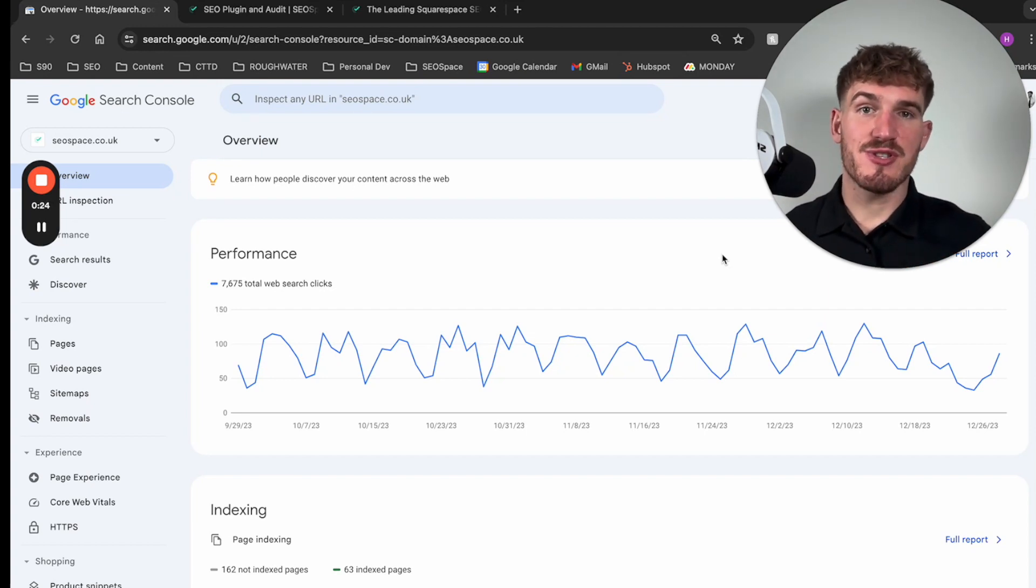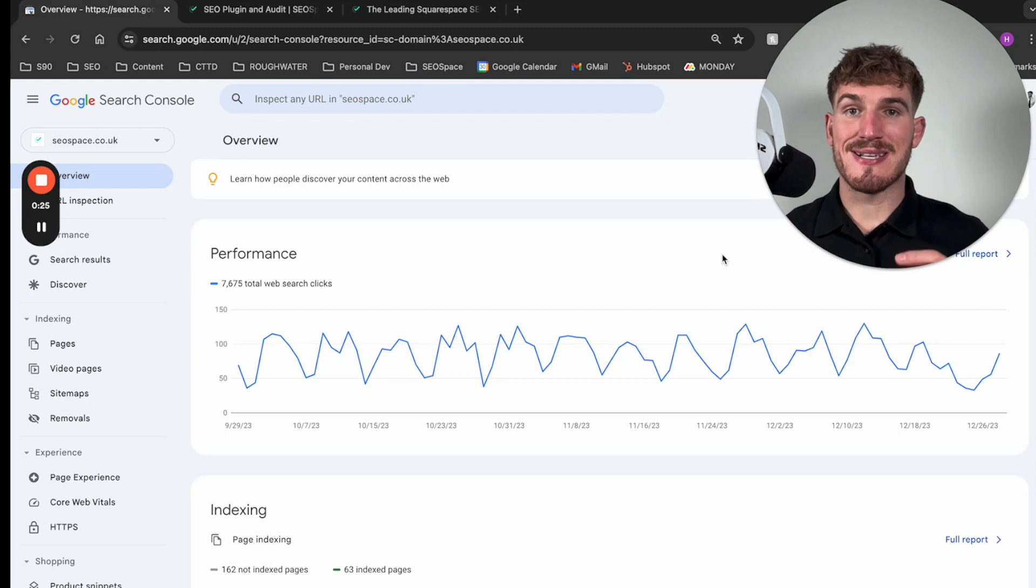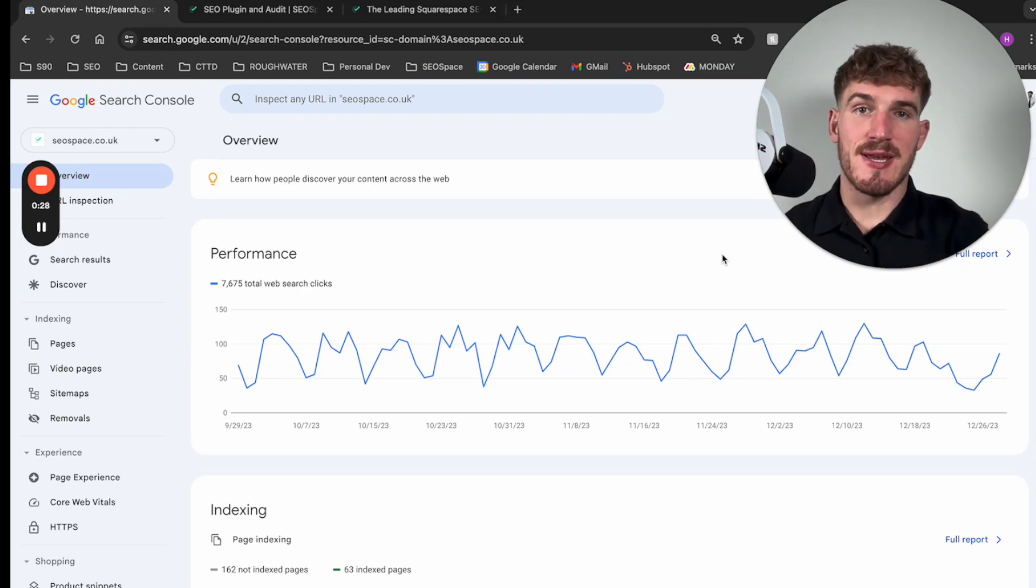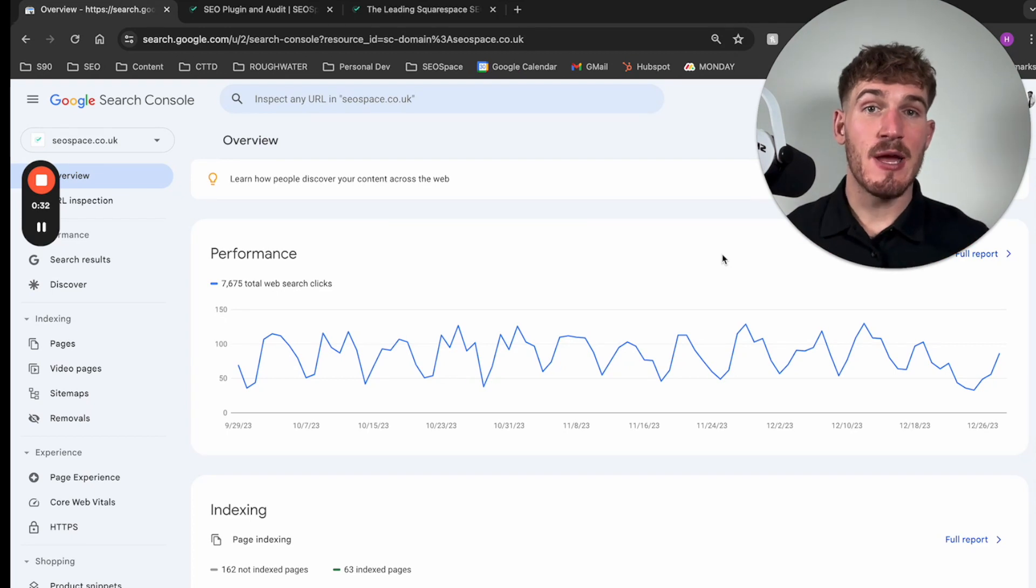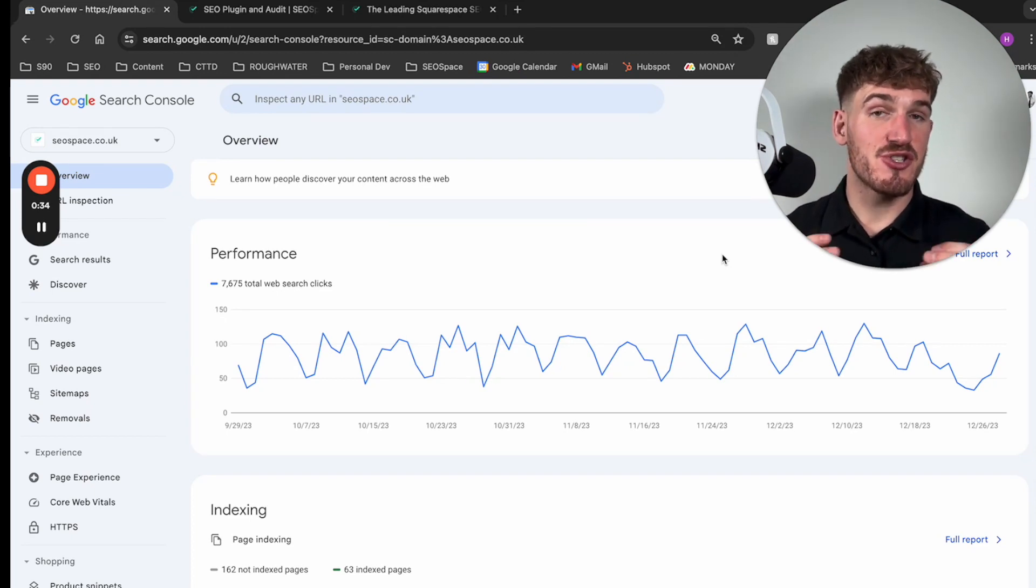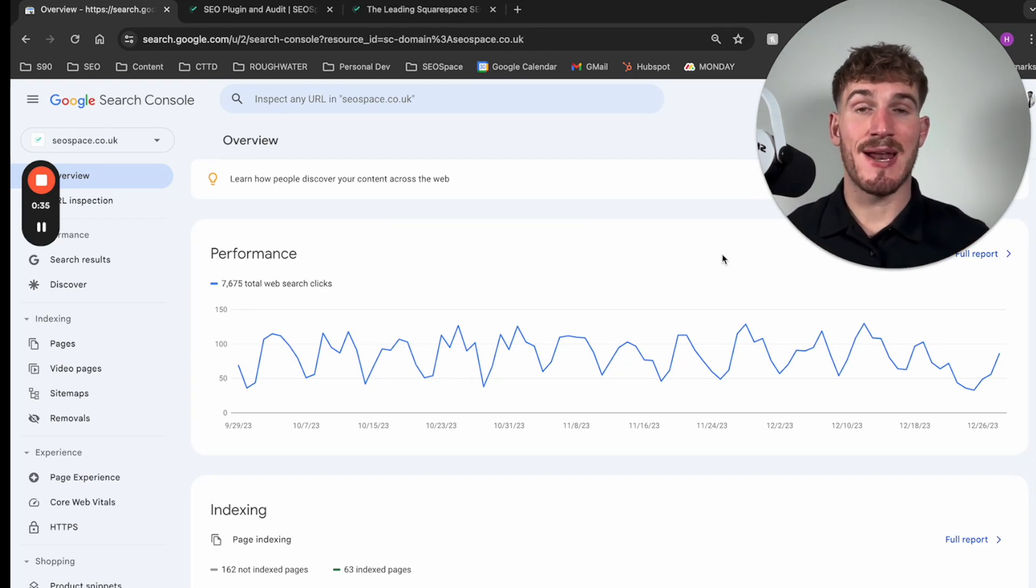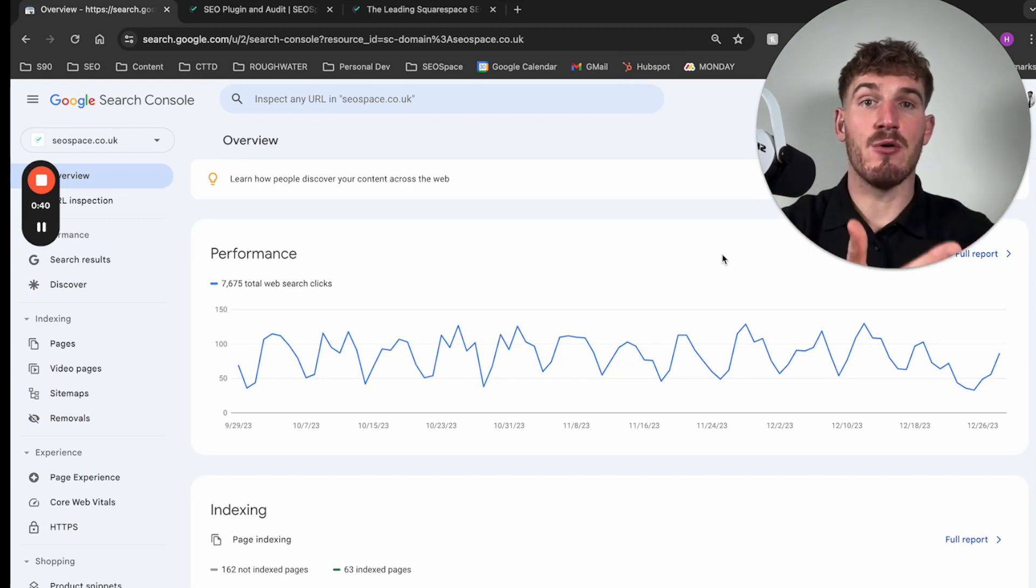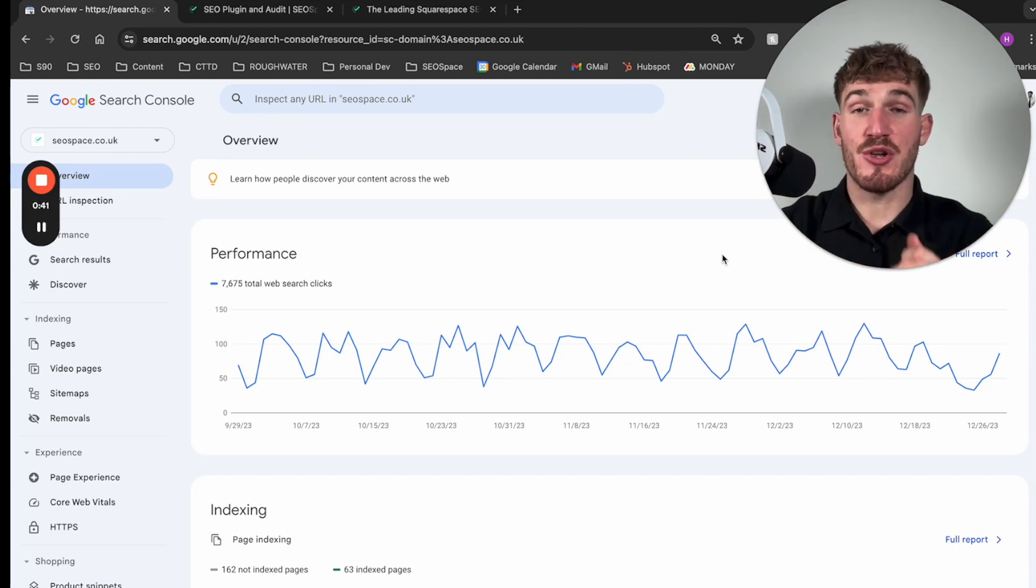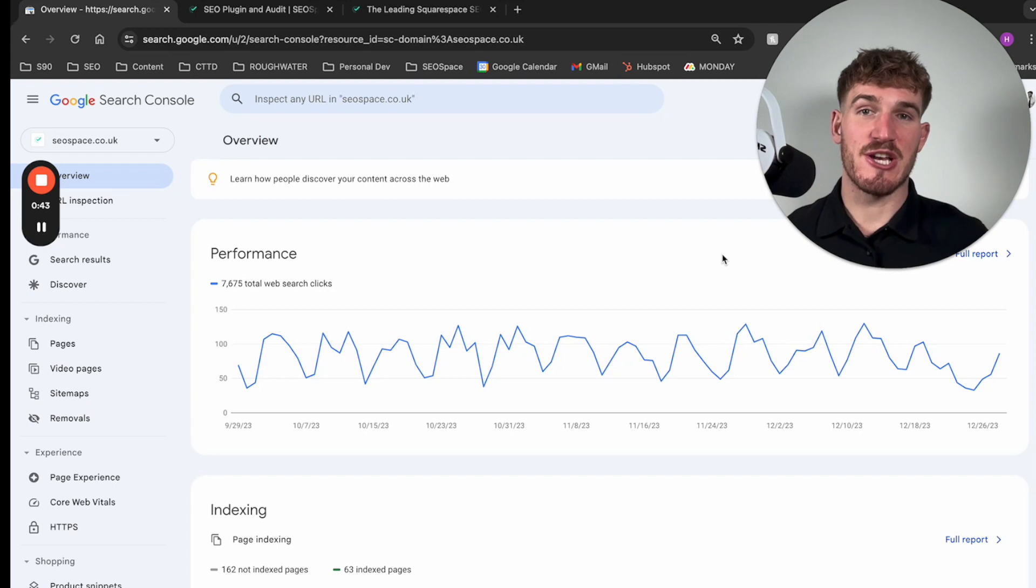For those of you that don't know, Google Search Console is essentially the platform where you can see all of your data about how you are displaying organically on Google Search Engine. It's super important and it's also the platform that when you set up correctly, it's how you tell Google that you're ready to be displayed on Search Engine.